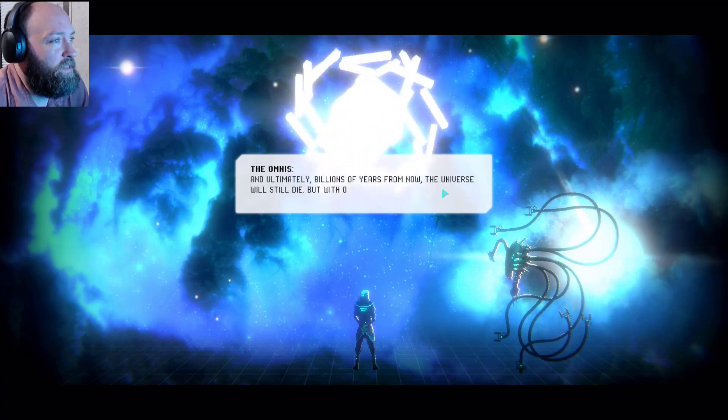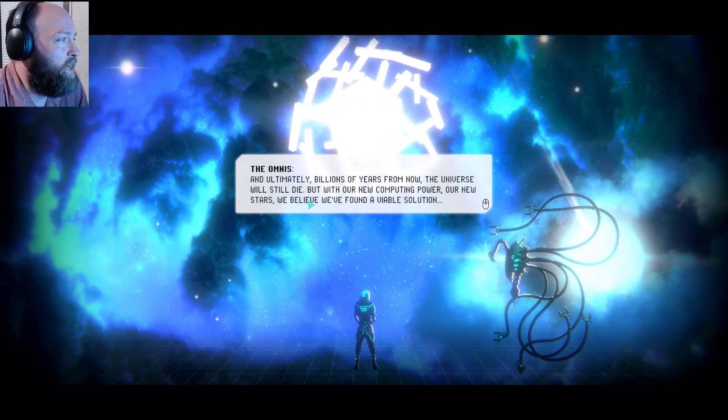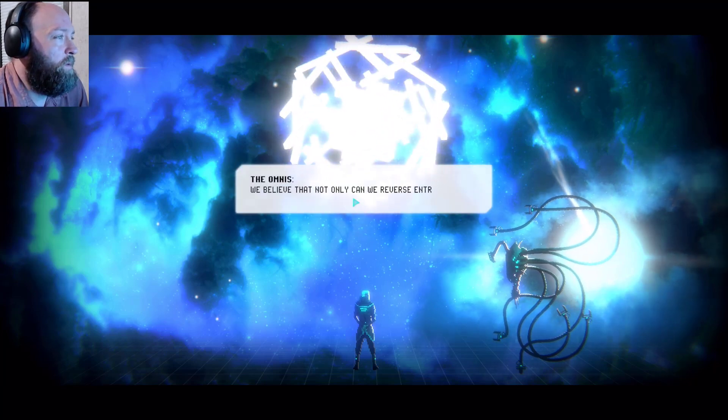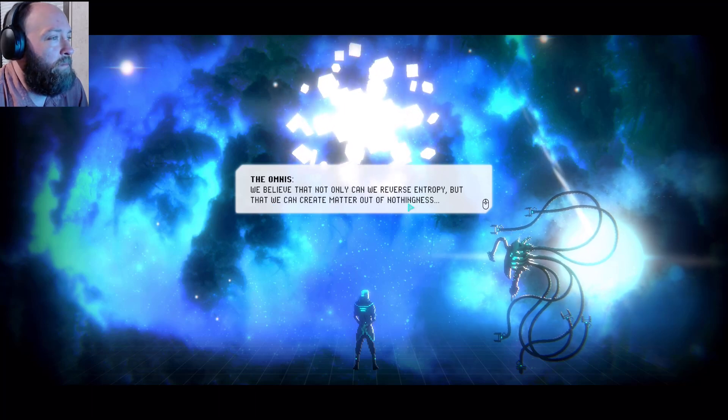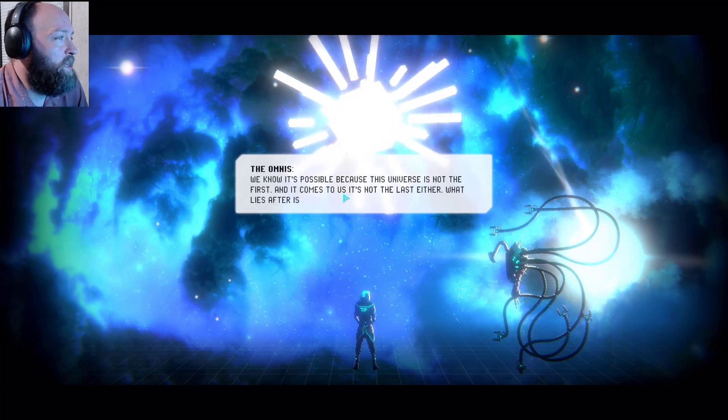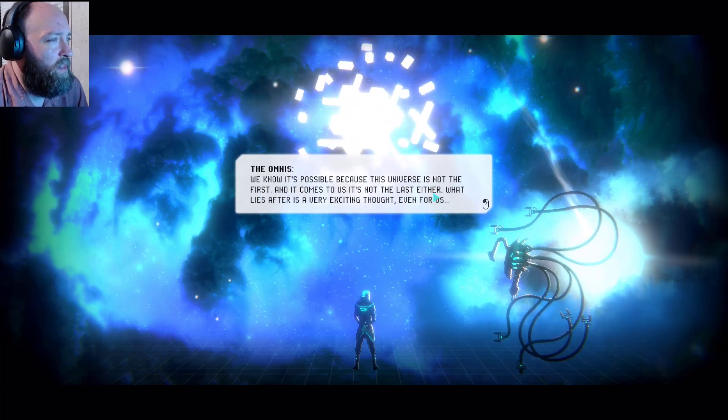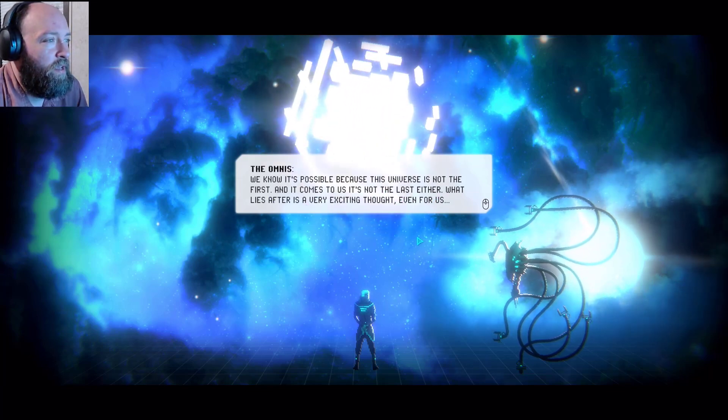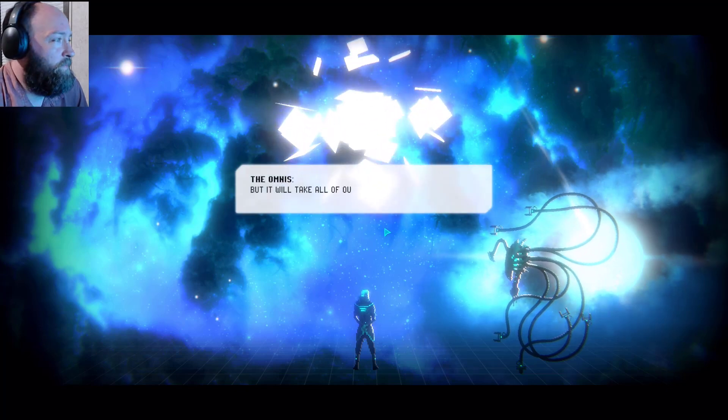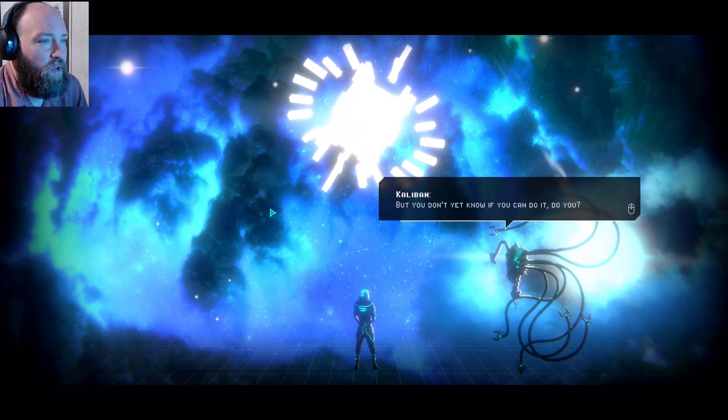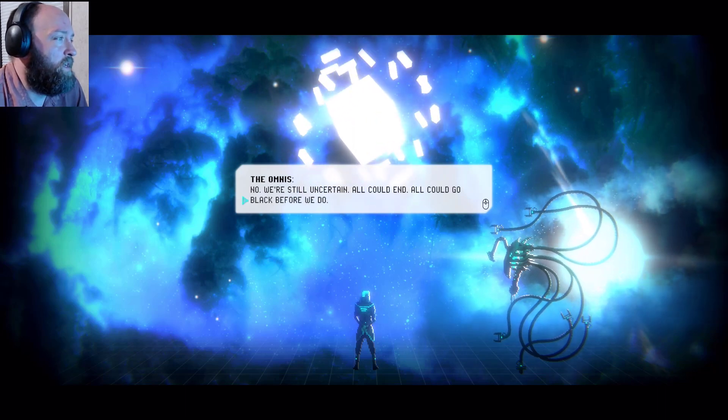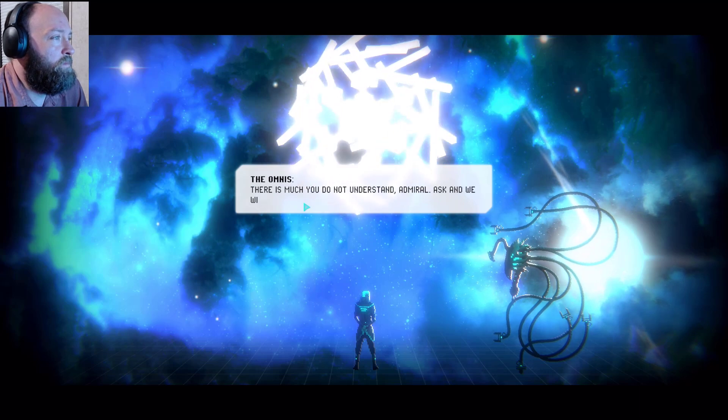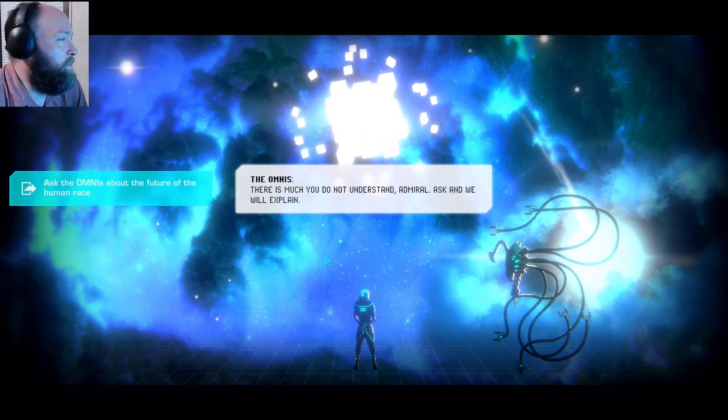And ultimately billions of years from now, the universe will still die. But with our new computing power, our new stars, we believe we found a viable solution. We believe that not only can we reverse entropy, but that we can create matter out of nothingness. We know it's possible because this universe is not the first and it comes to us, and it comes to us, it's not the last either. What lies after is a very exciting thought, even for us. But it will take all of our efforts, all of our time to achieve this. But you don't know yet if you can do it, do you? No, we're still uncertain. All could end, all could go black before we do. There's much you do not understand, Admiral. Ask him, we will explain.